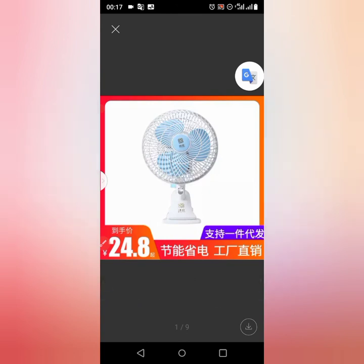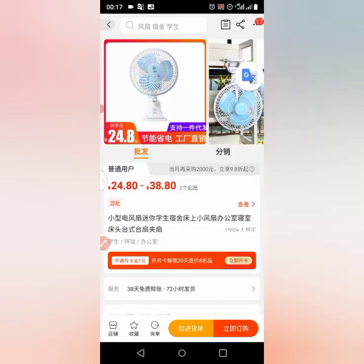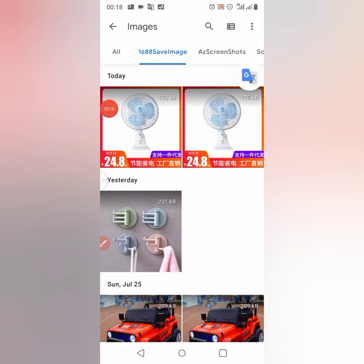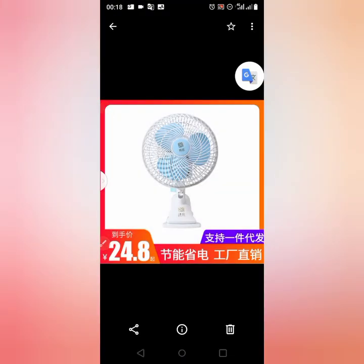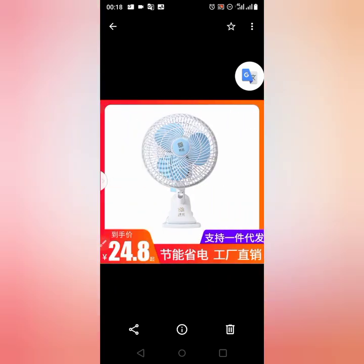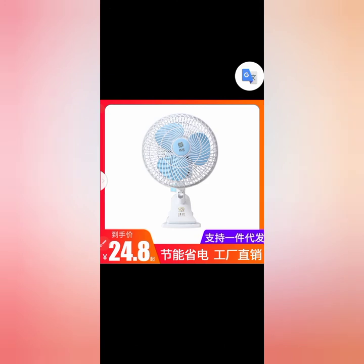Now let's go check it in my gallery to see if it's literally there. You can see the image right here on my phone. It's successfully downloaded. I downloaded it two times, so you can see the image is here.